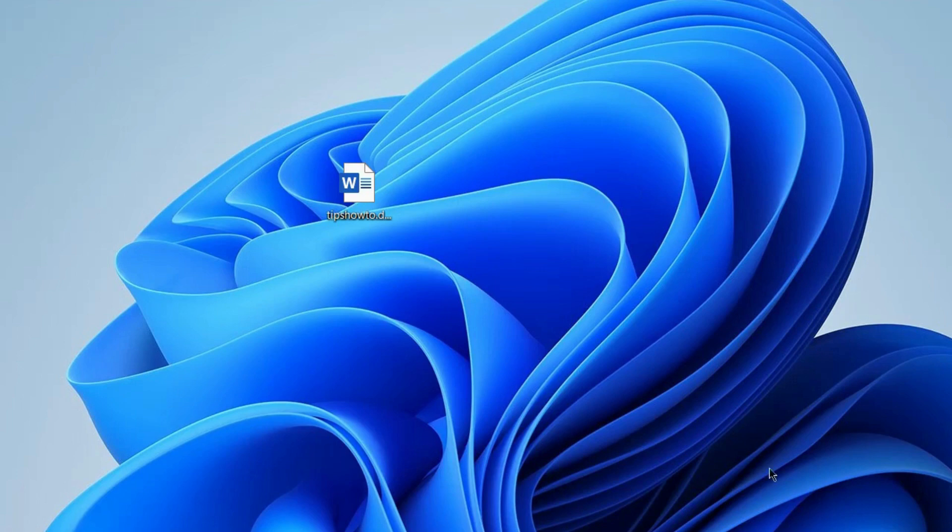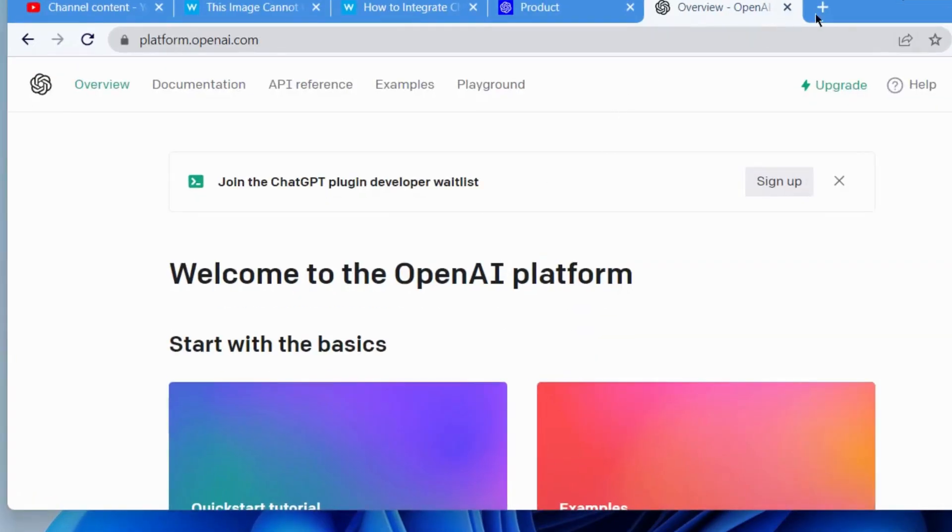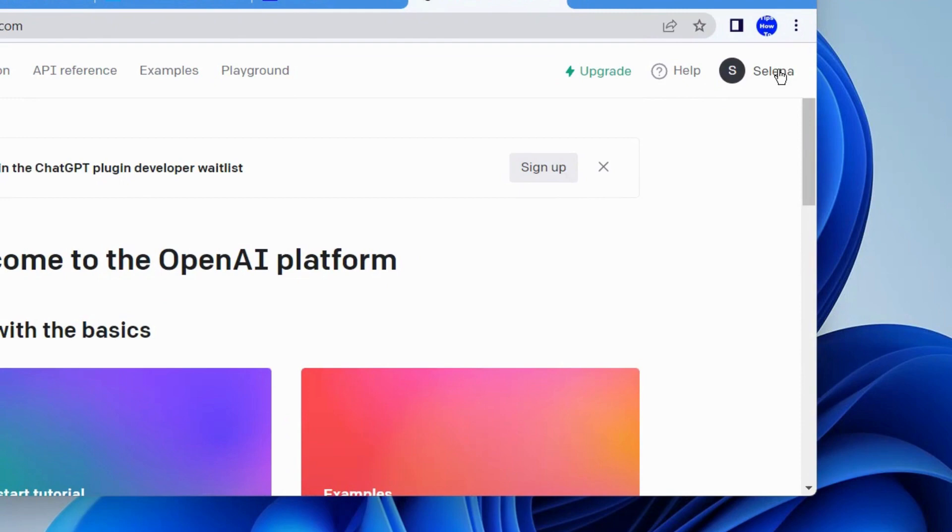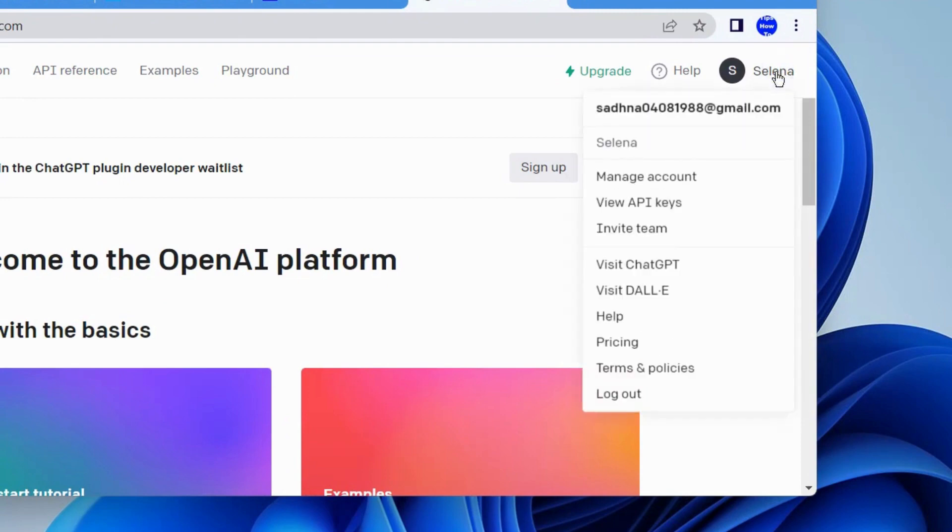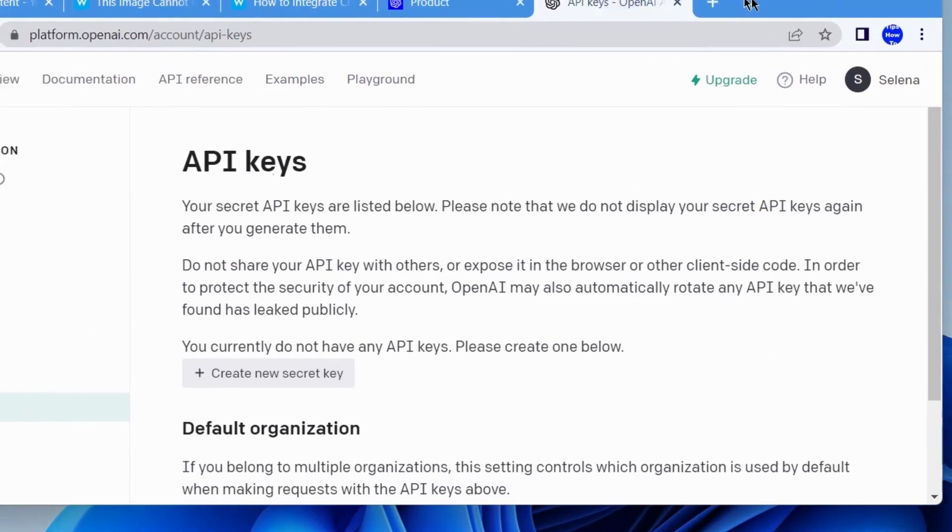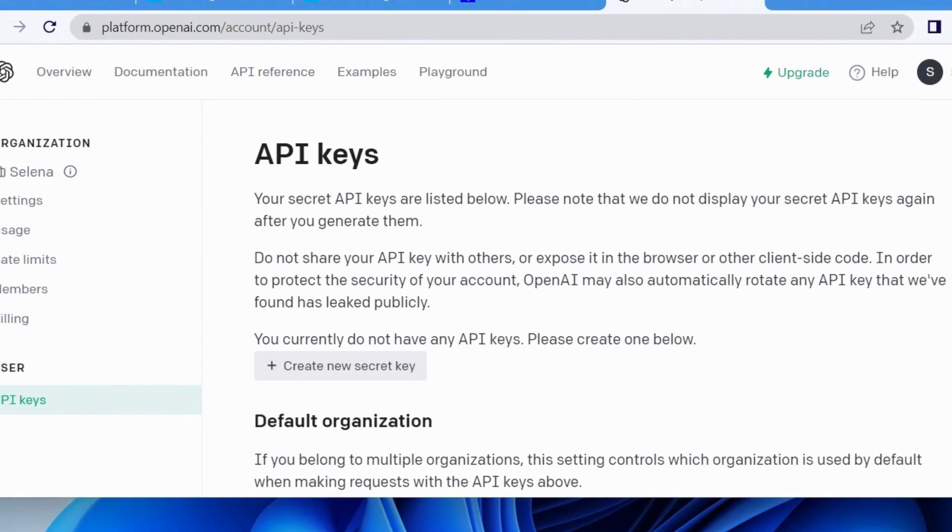Now we will see how to get API keys in ChatGPT OpenAI. First, login to your ChatGPT and here click on your profile icon or choose API keys. Here you will find the option API keys.